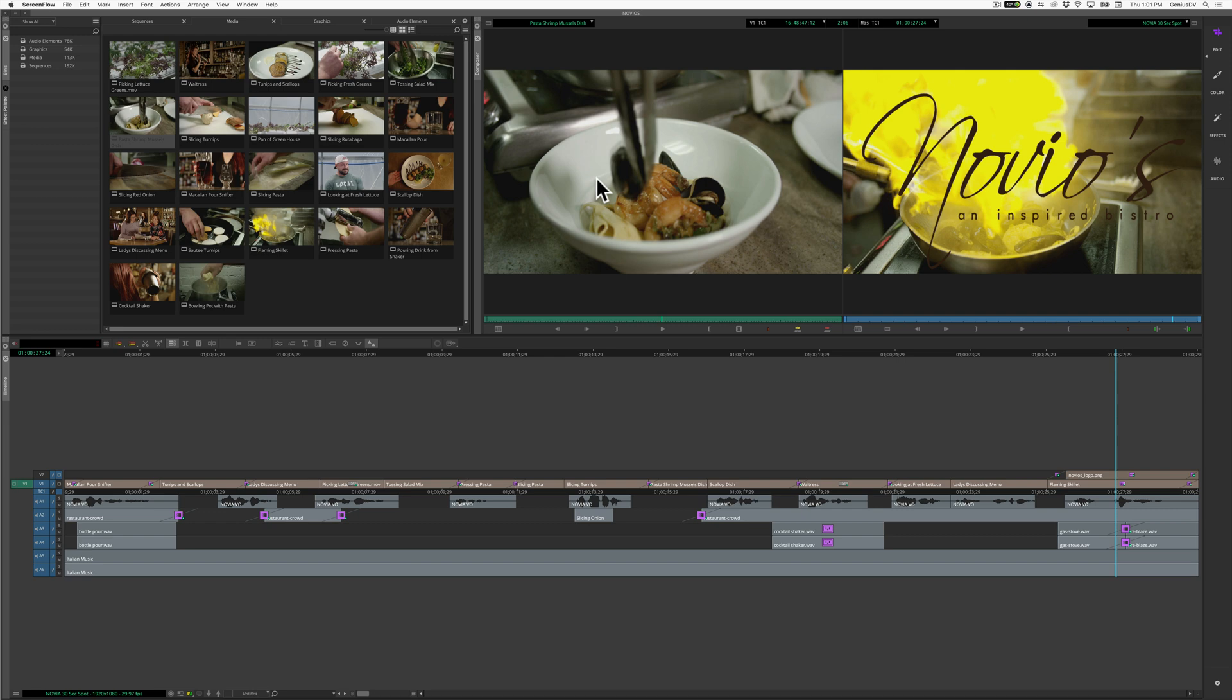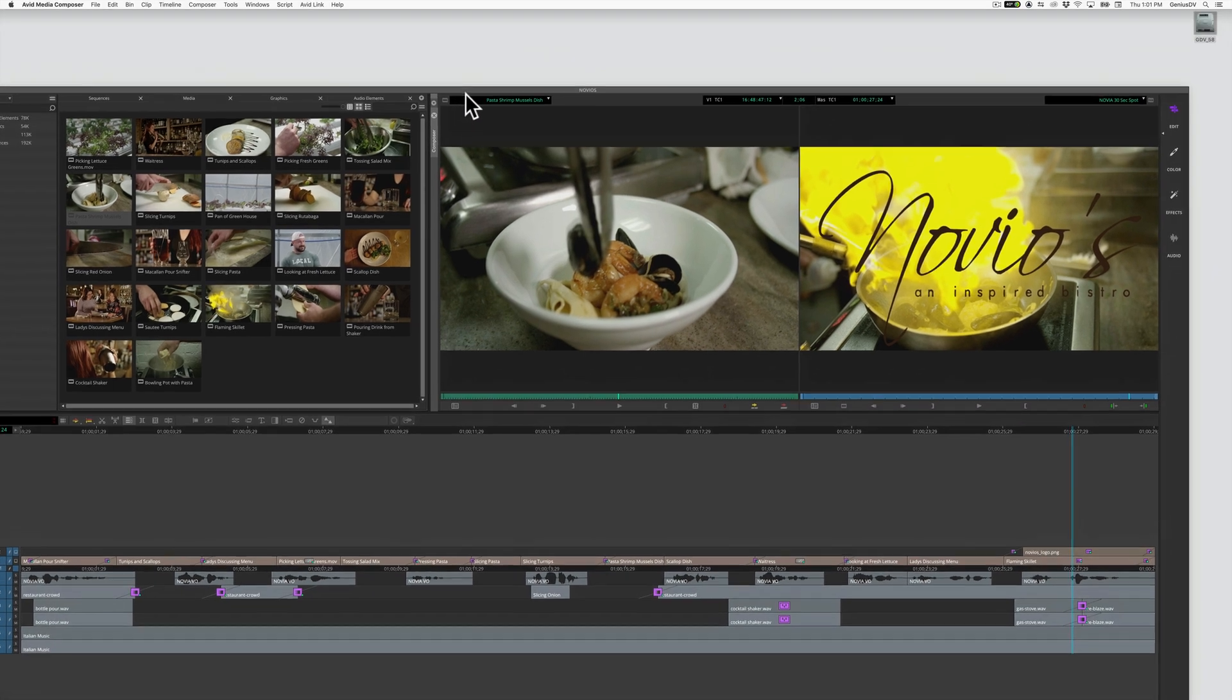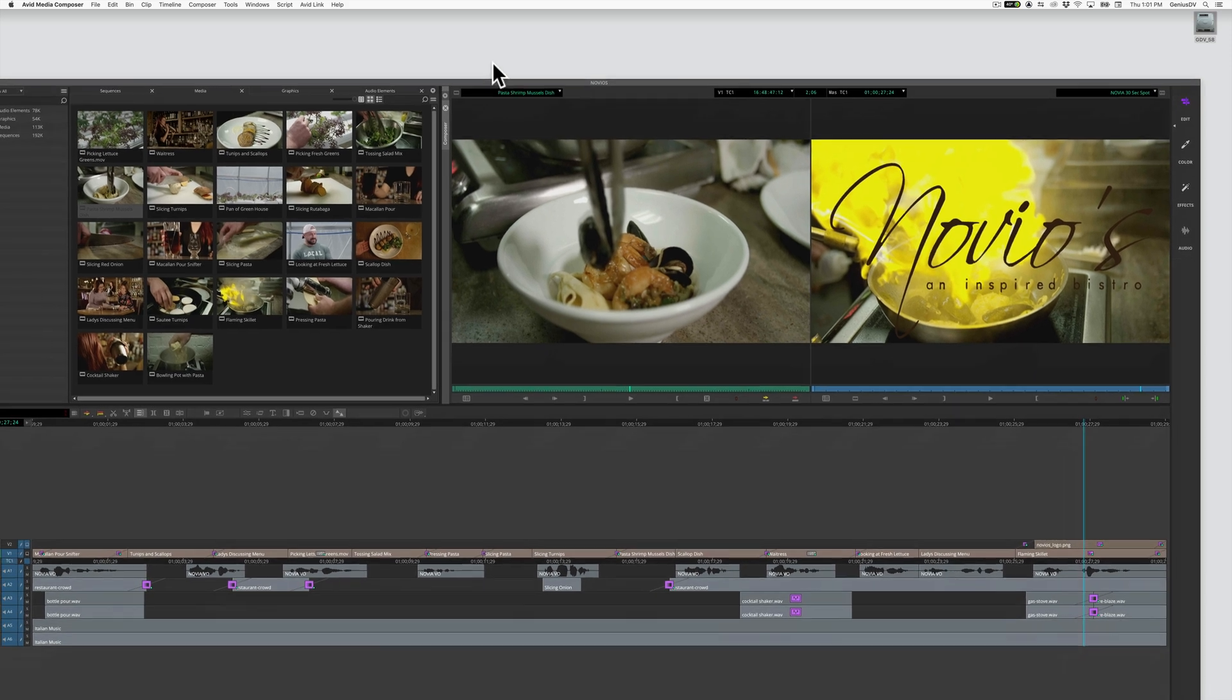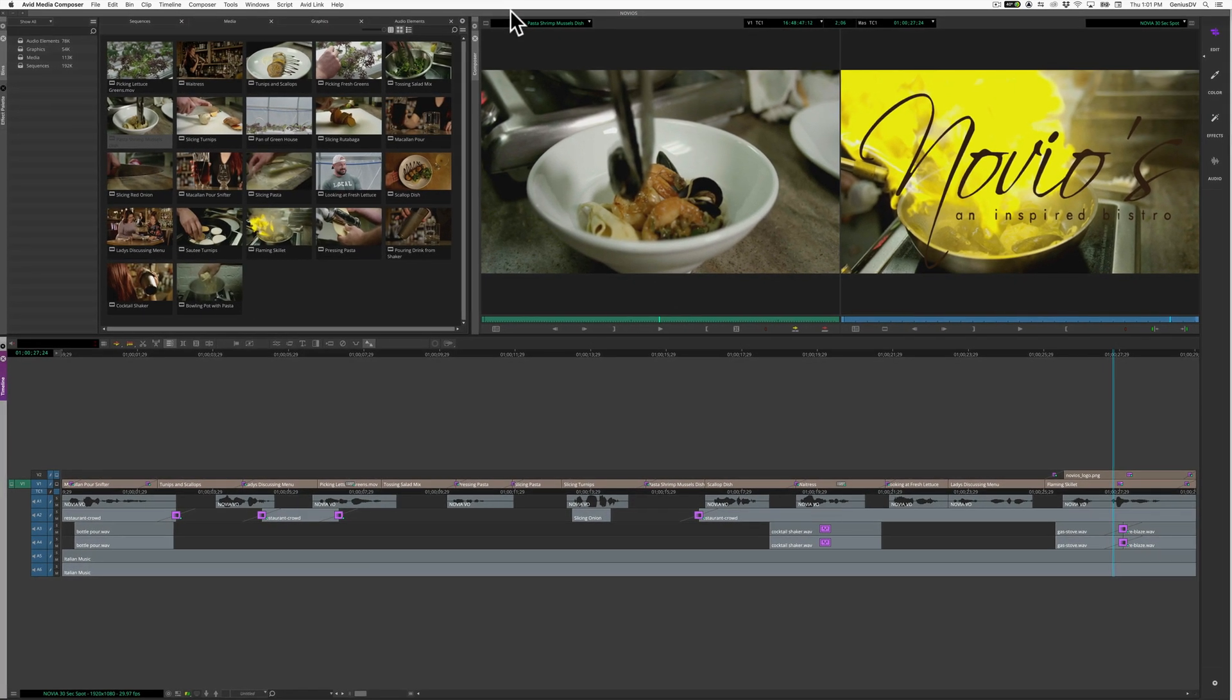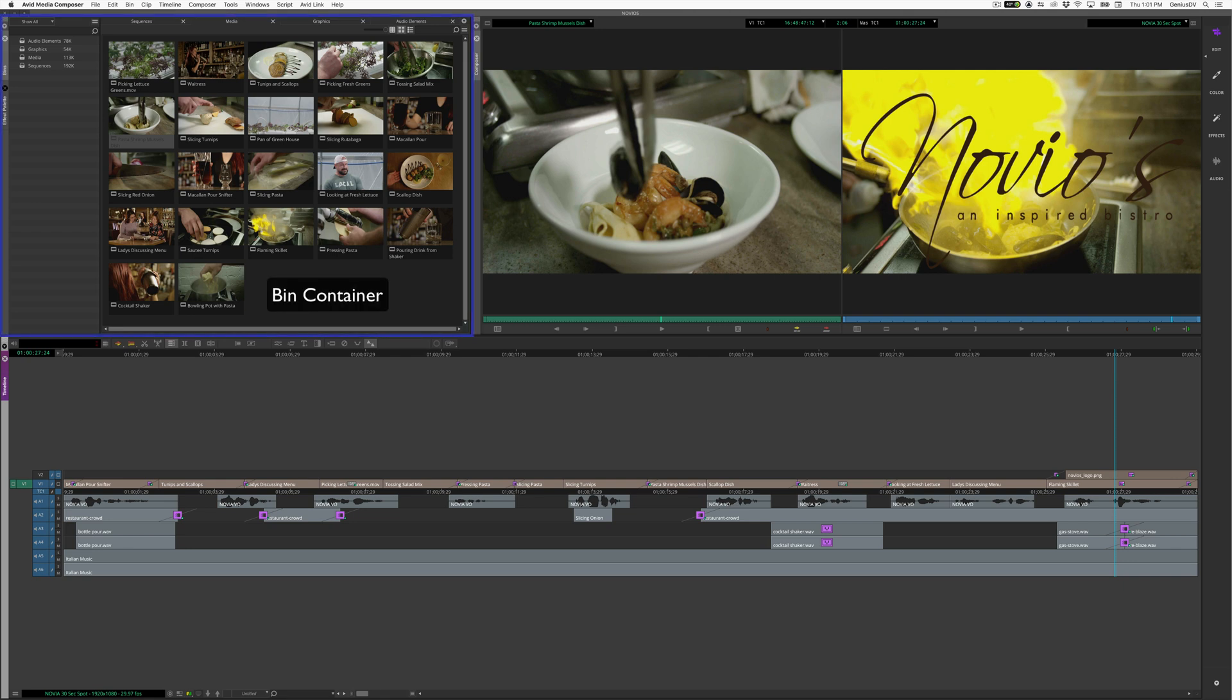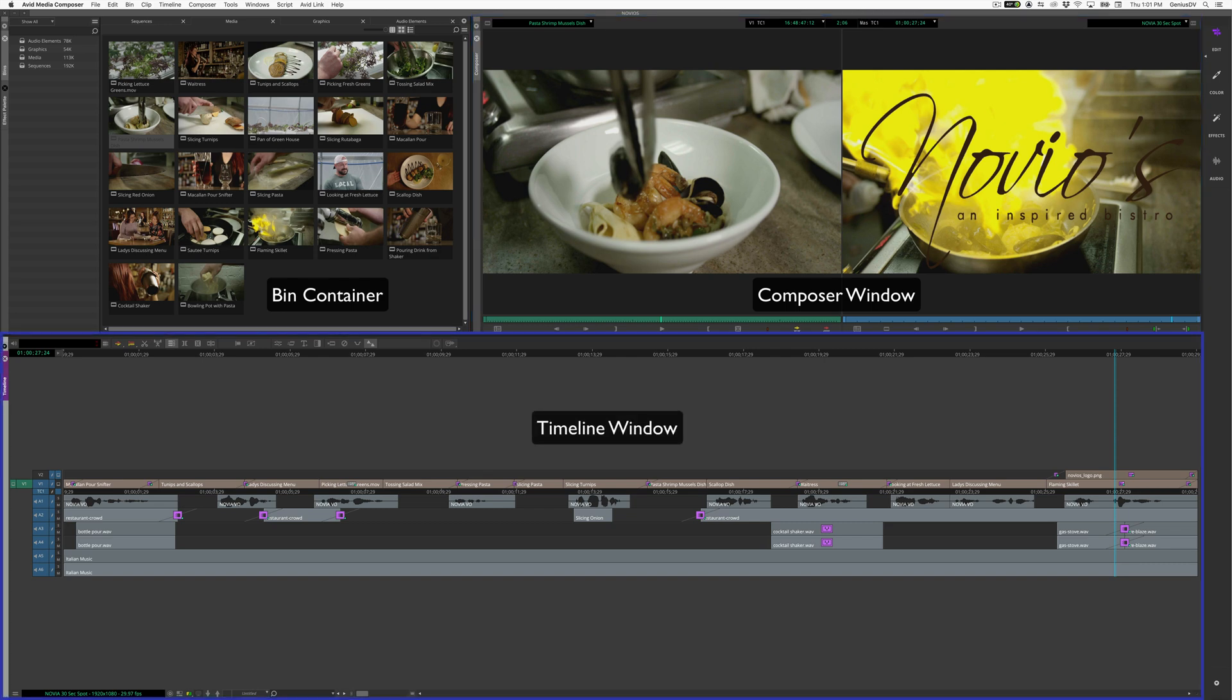After opening a project, you will see three major interface windows embedded within this main interface panel. These three main areas of the Avid Media Composer interface are a bin container, the composer window, and the timeline window.